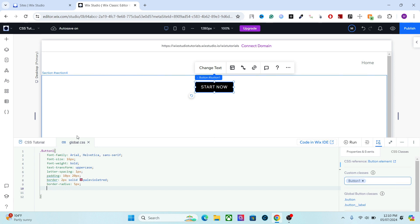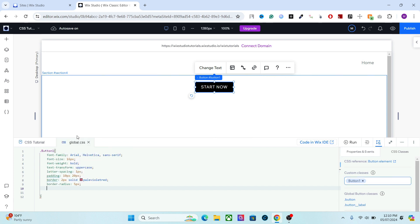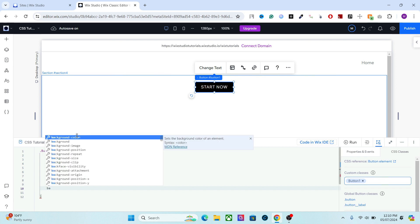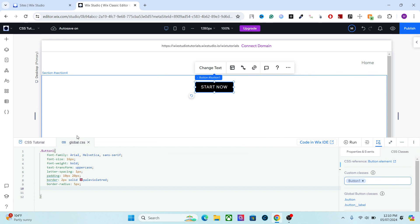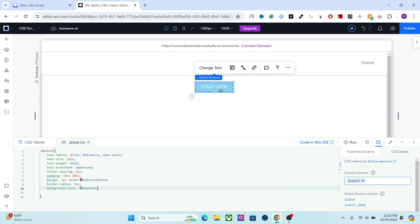Very important next is the background color. One very important function of CSS for buttons is the background — here you can use an image, a gradient, or a simple solid color. Let me show you each of them one by one. First, let's add a simple color. Write background-color and just write your color code or simply the color name. Let's add sky blue. This is one way to add color to your button.